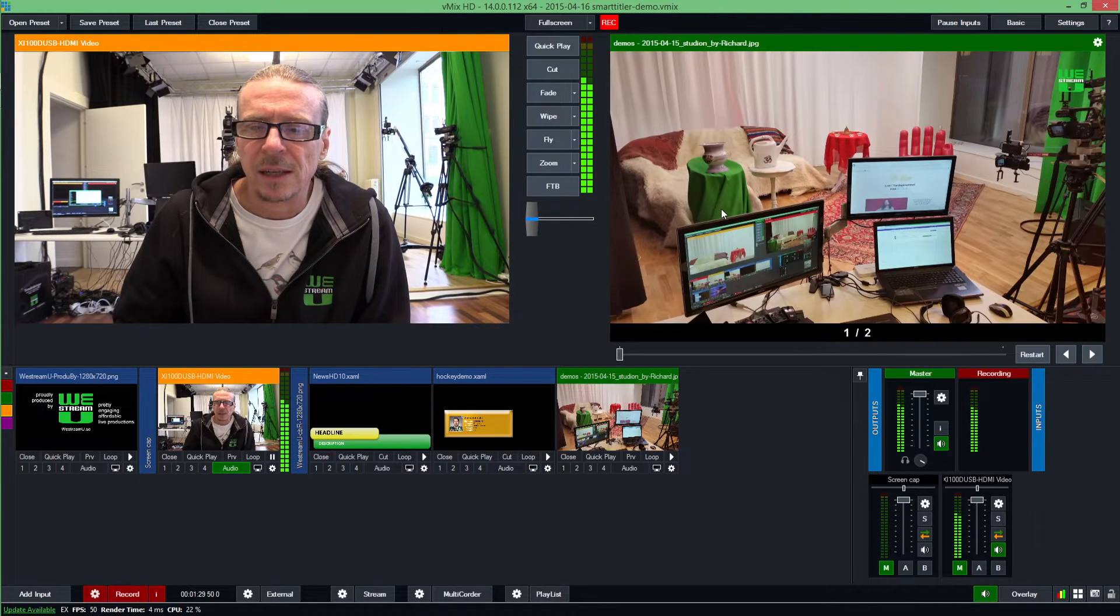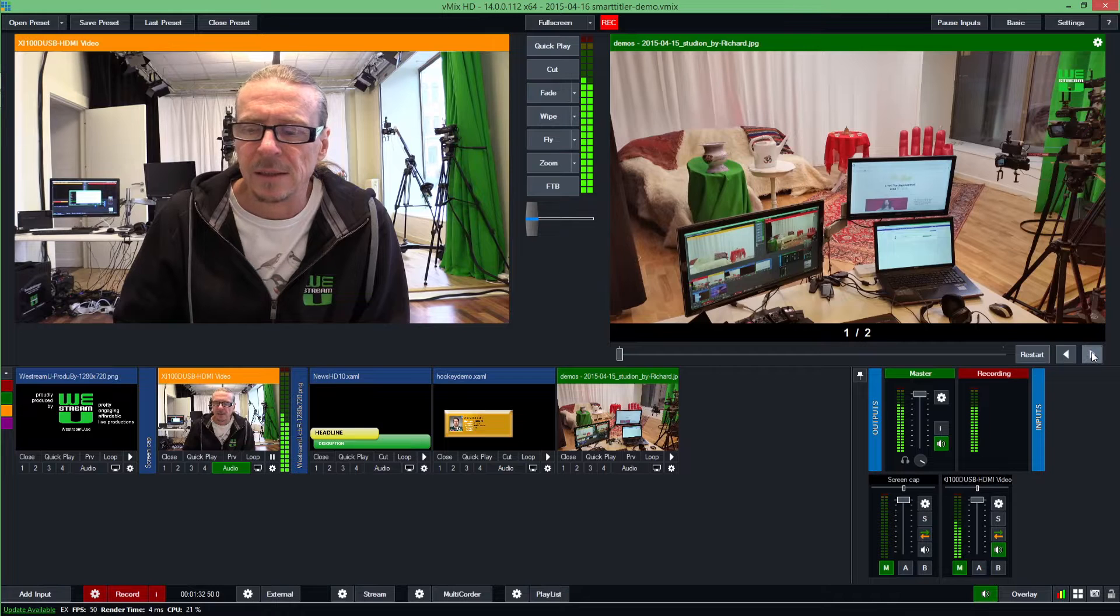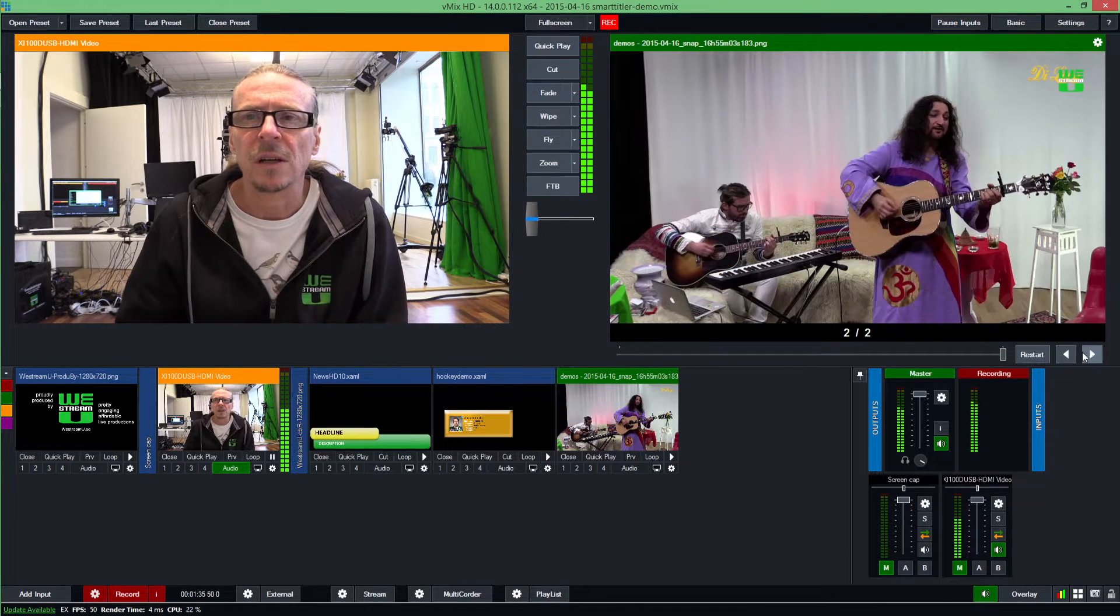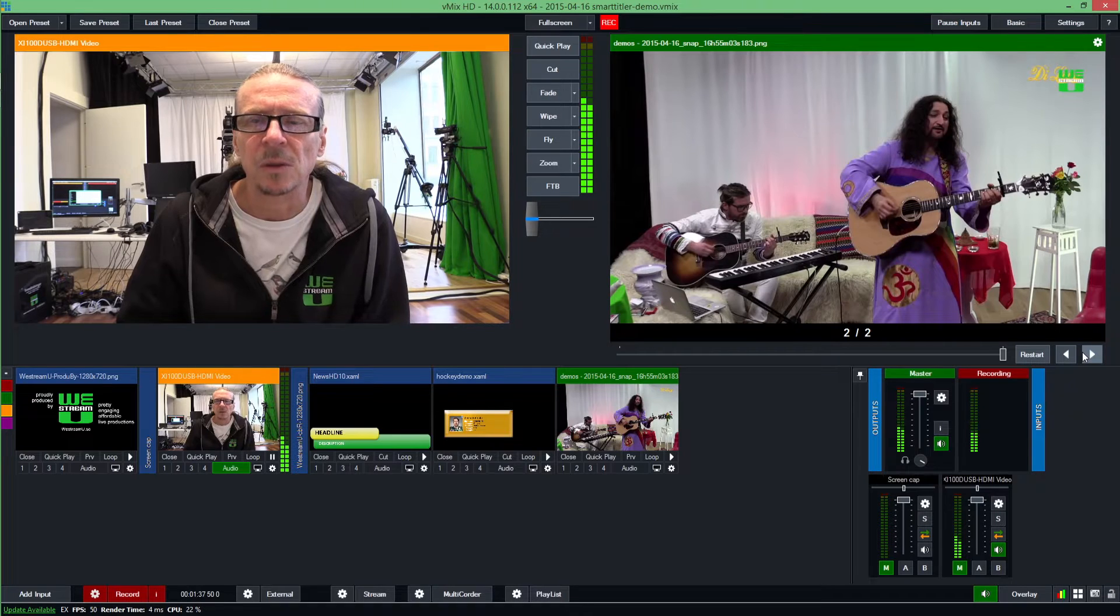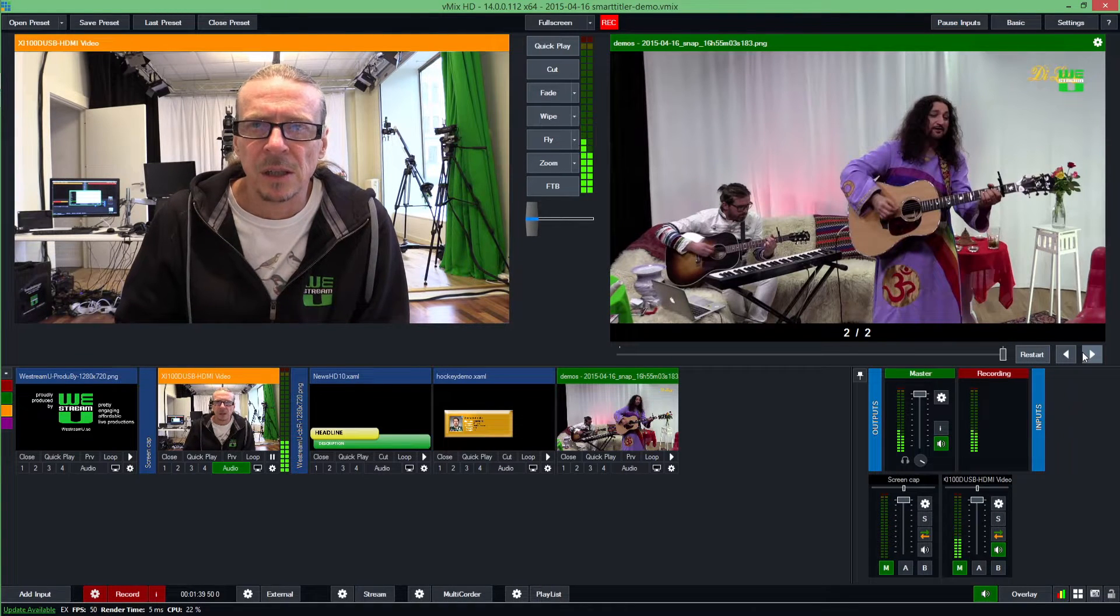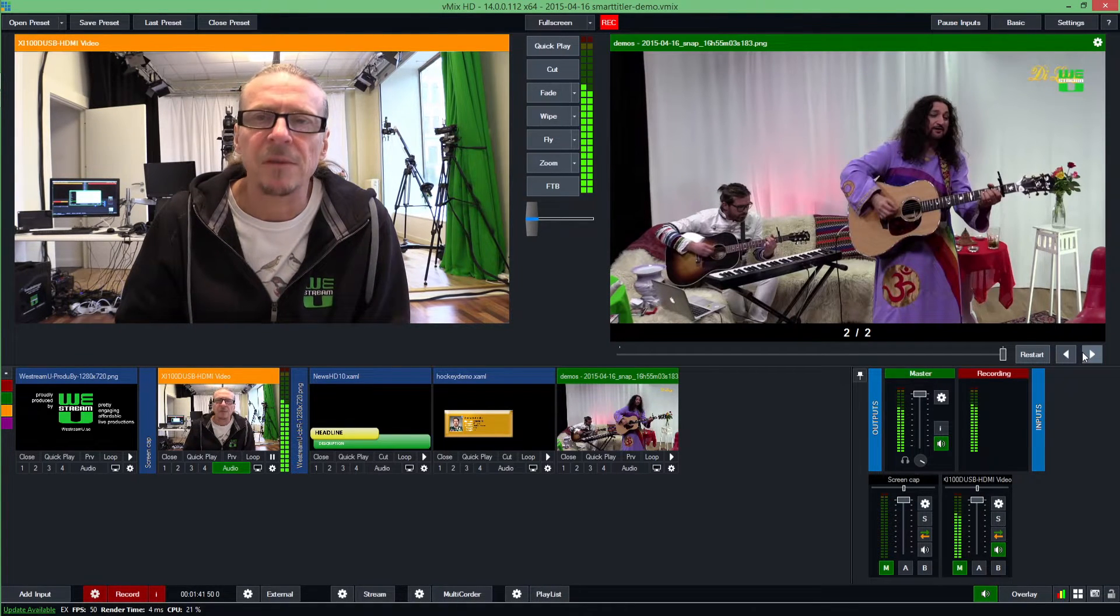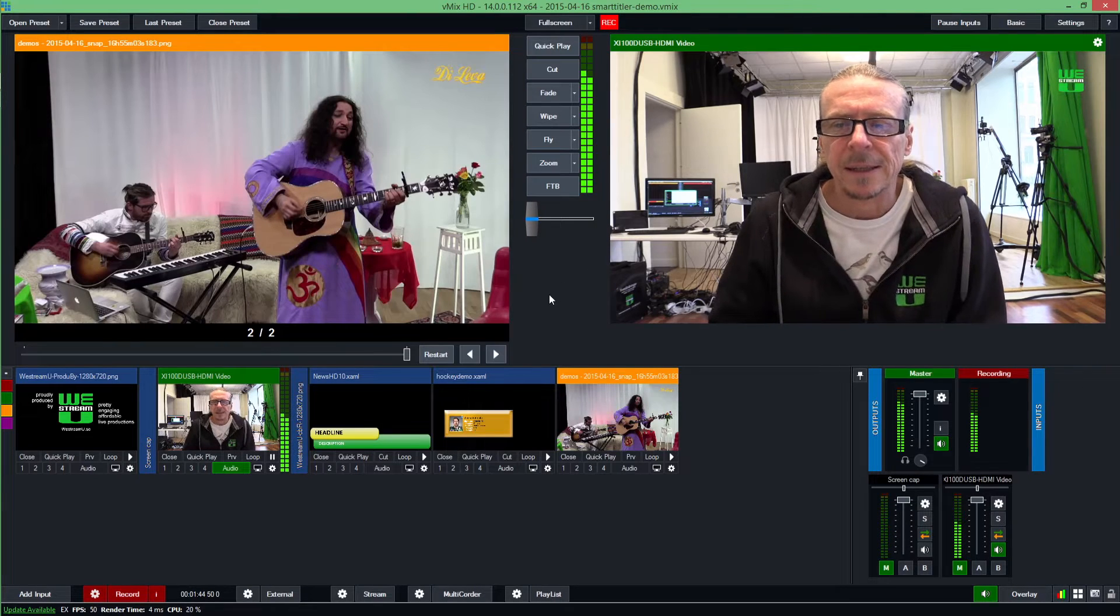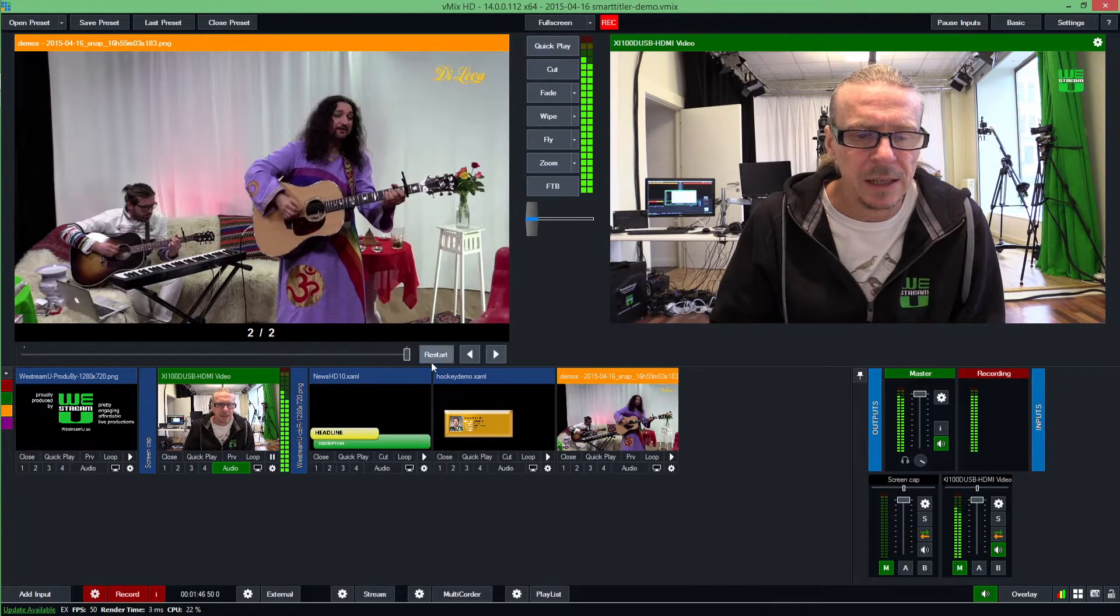On a side note, we actually did a production yesterday here with a Swedish artist called Thomas de Leva. This is how it looked before we aired, and this is a snapshot from the video. It was a 90-minute concert that was aired on the web for his fans, pay-per-view session.